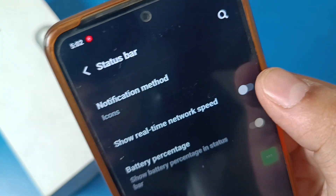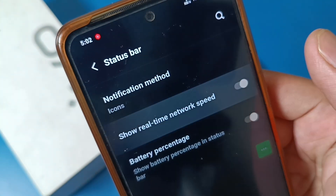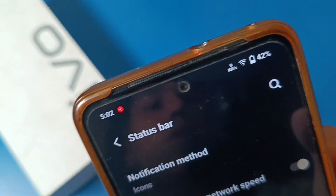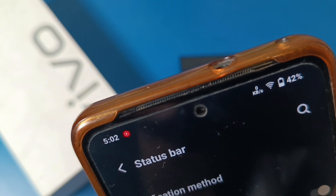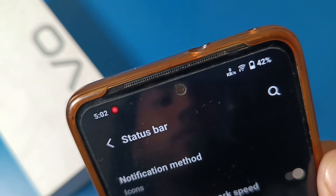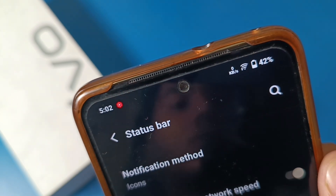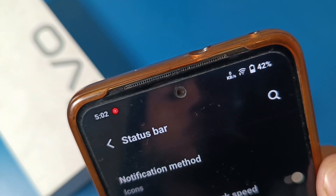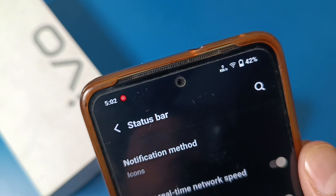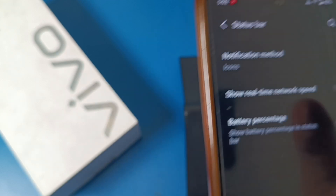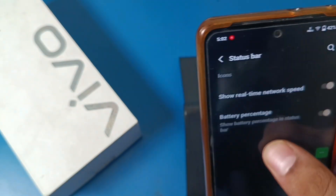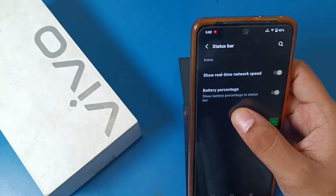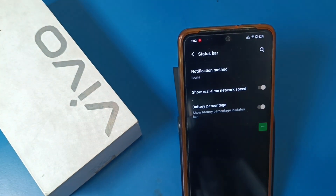If you just enable this real-time speed, now you can see on the left-hand side of the Wi-Fi button, 0 KB is showing — it is showing the real-time network speed. This is how you can enable it. I hope you like this video.